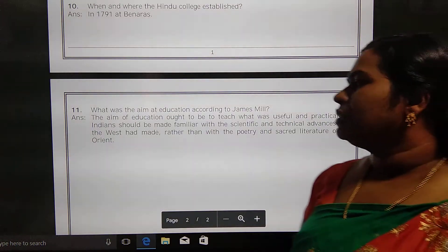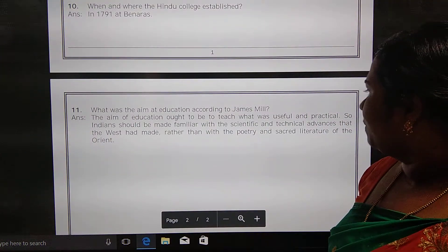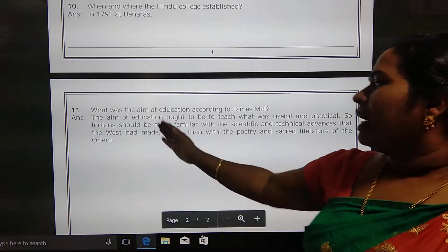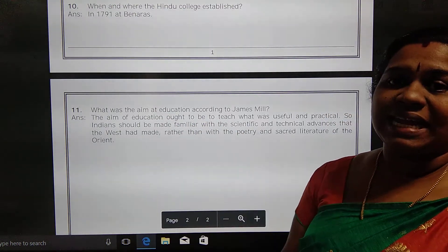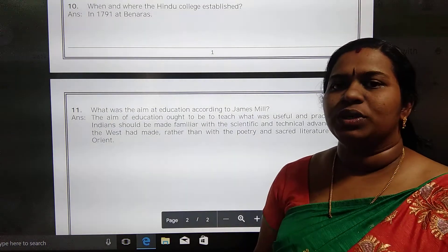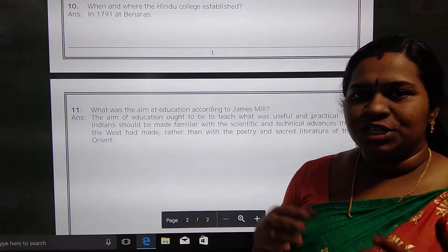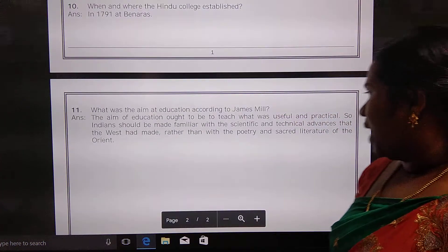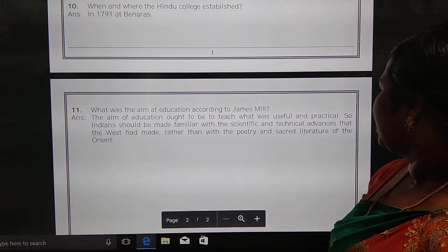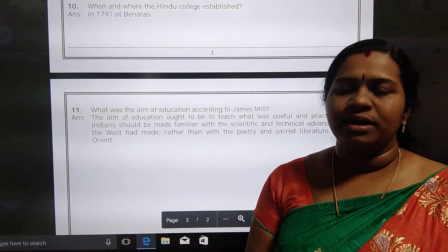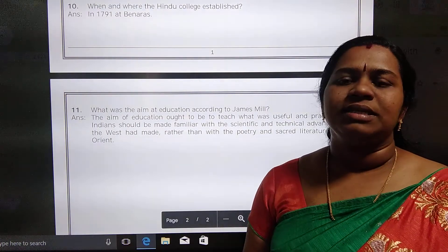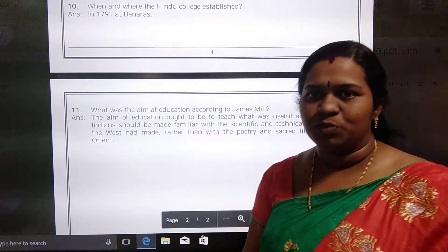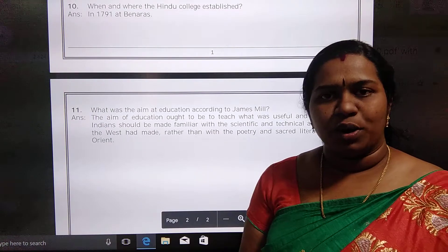What was the aim of education according to James Mill? According to James Mill, he wanted to teach something useful and practical in life. He said Indians should be familiar with scientific and technical advances — scientific knowledge rather than textual Sanskrit learning like slokas. Instead, let them learn something practical and technical which would be useful for their future lives, rather than poetry or secret literature of the orient. That was the main intention of James Mill, and that is why he strongly opposed oriental education.